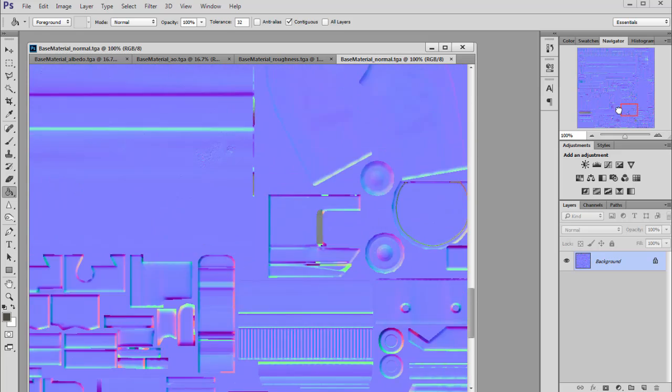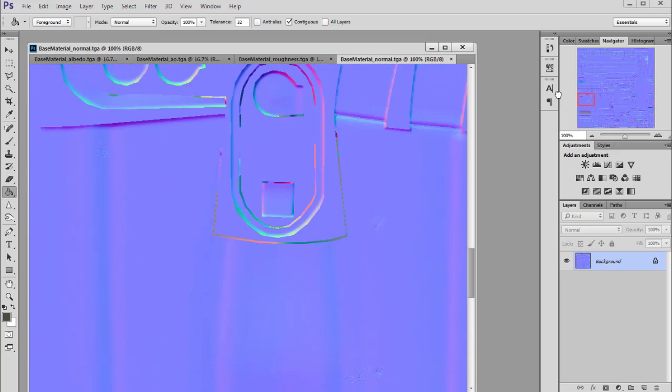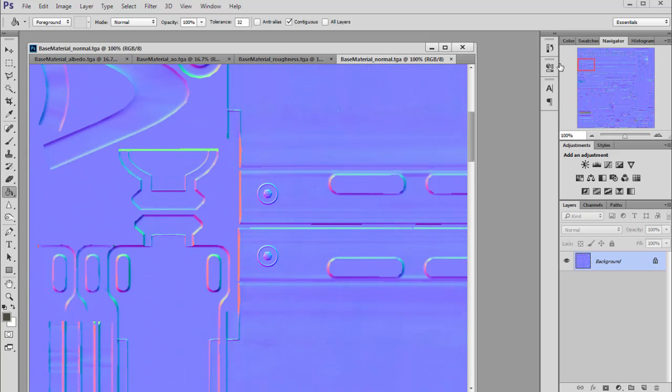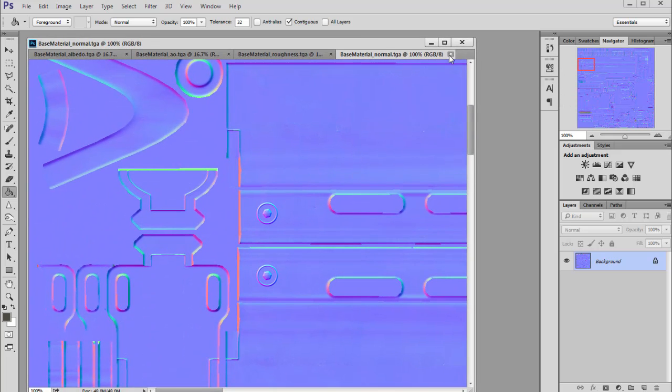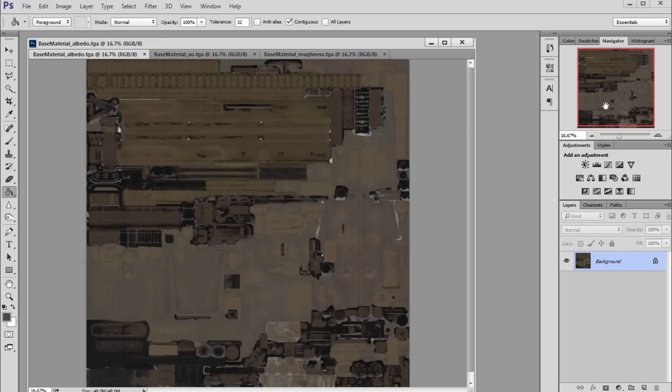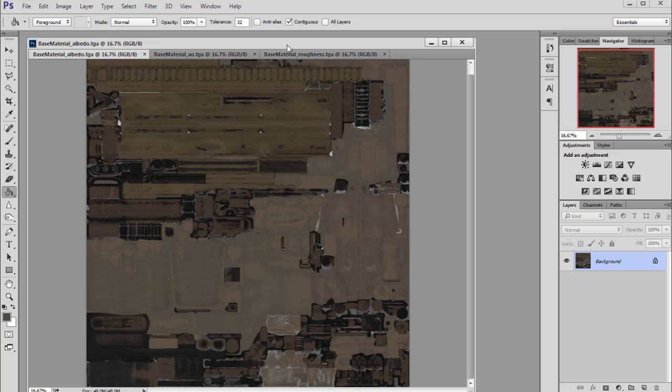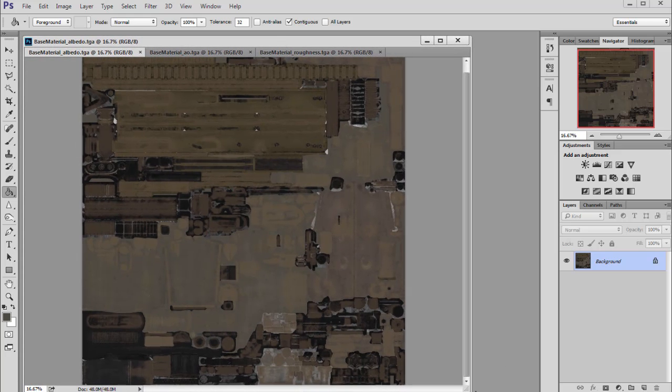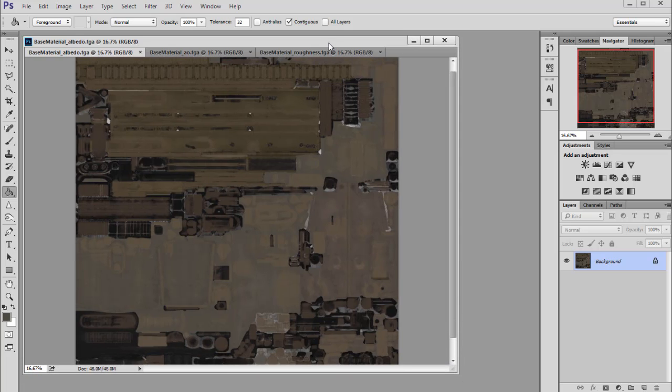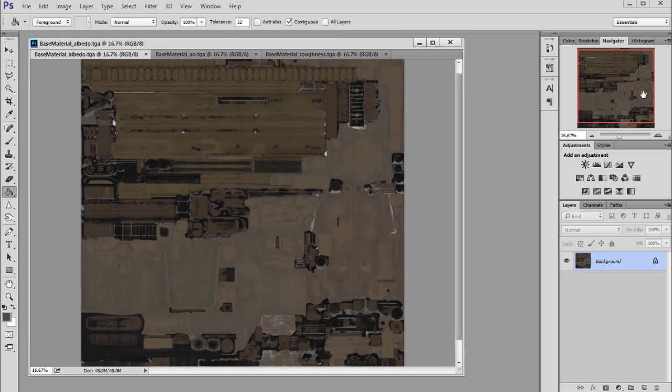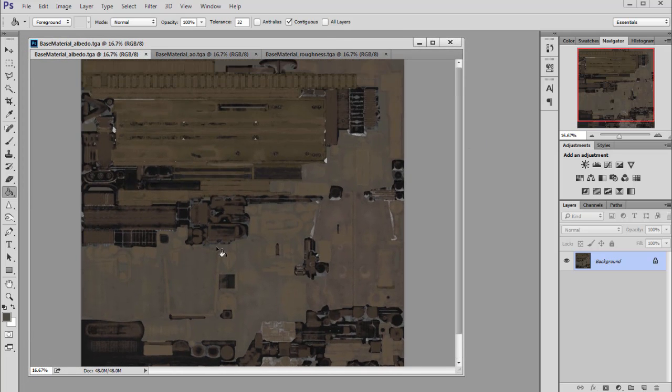This will of course work okay in Unreal Engine. So in the next part, we will import these textures into Unreal and we will create a basic shader for our weapon.